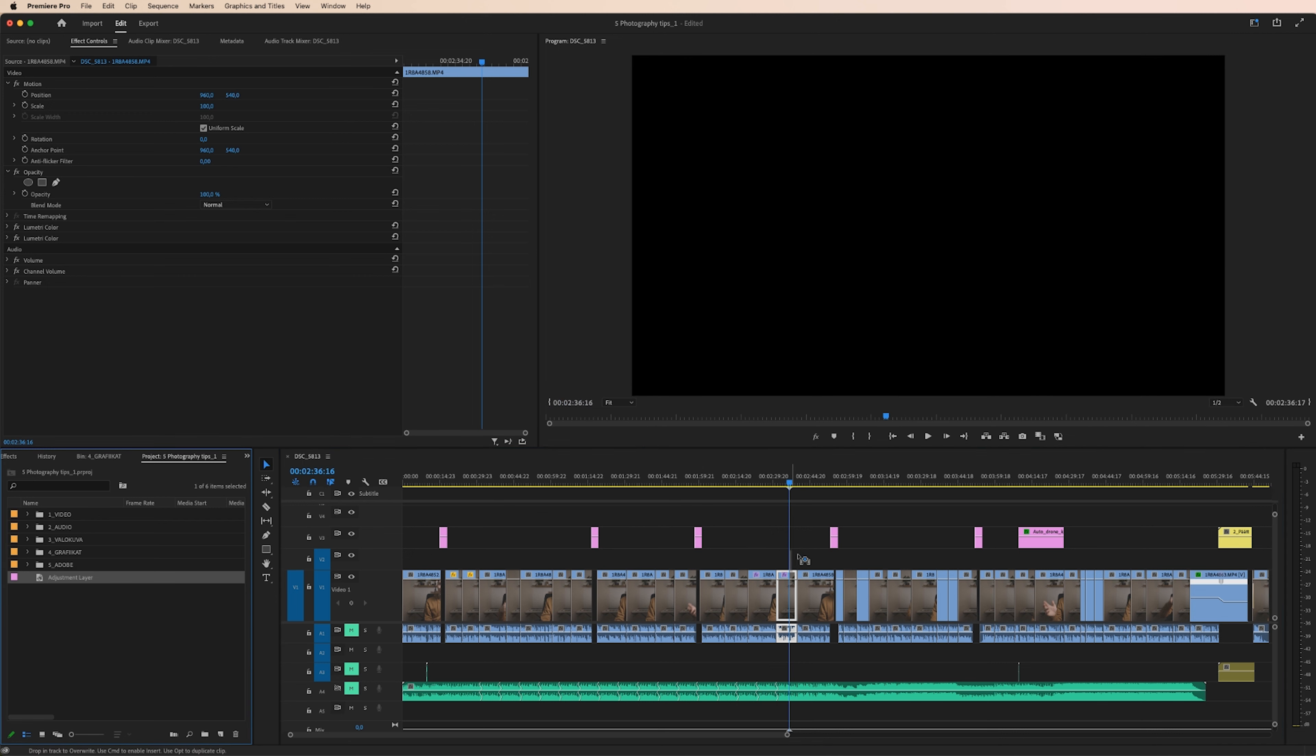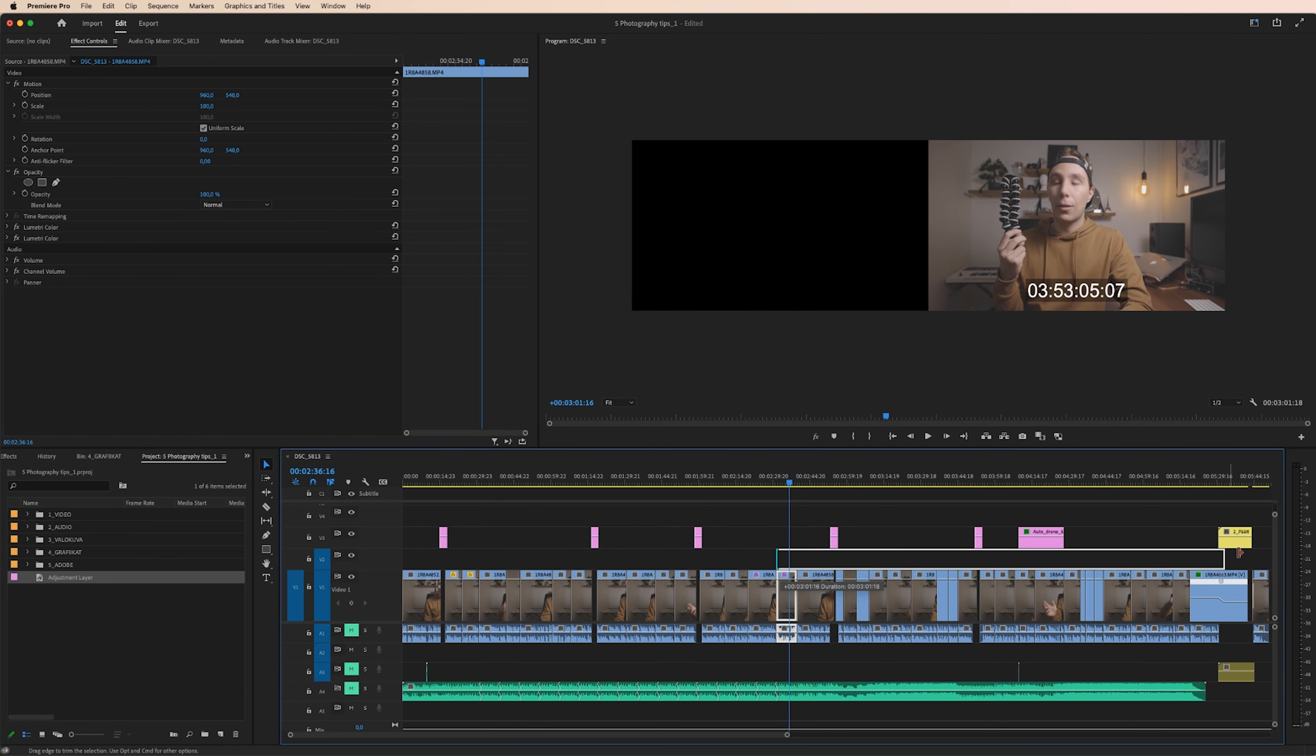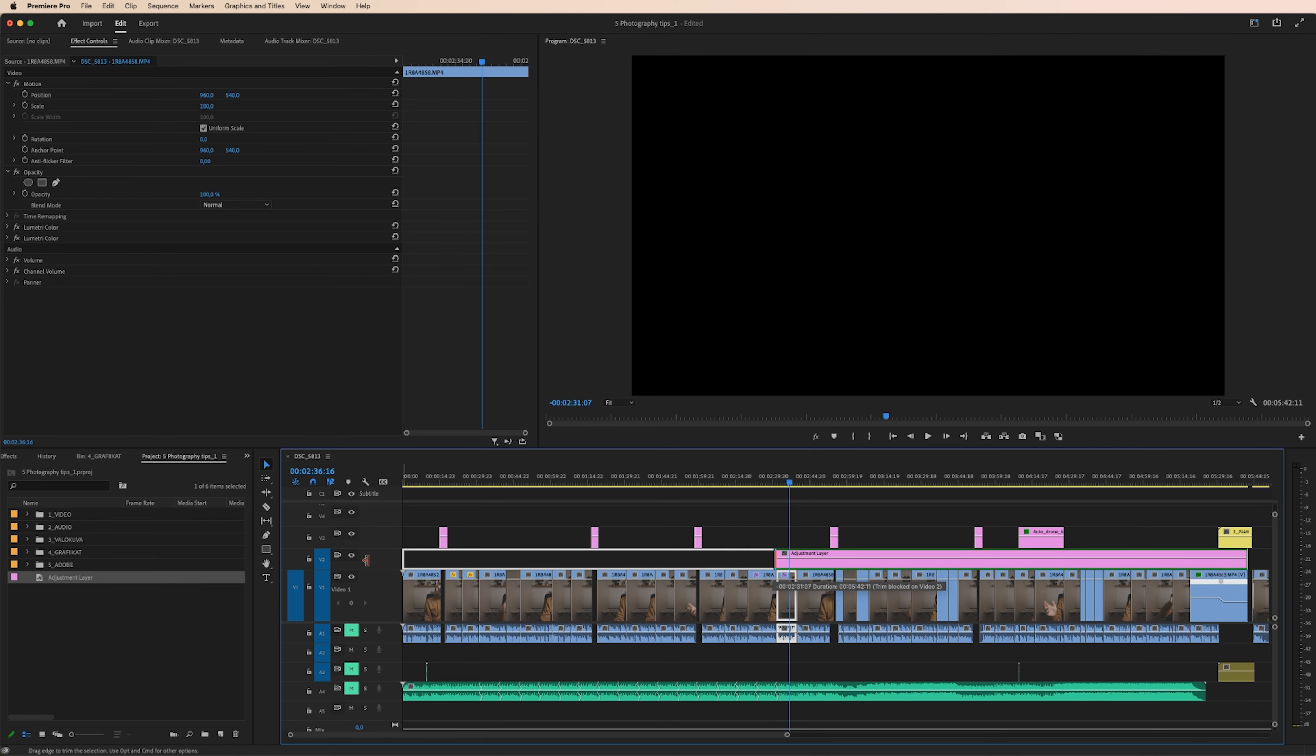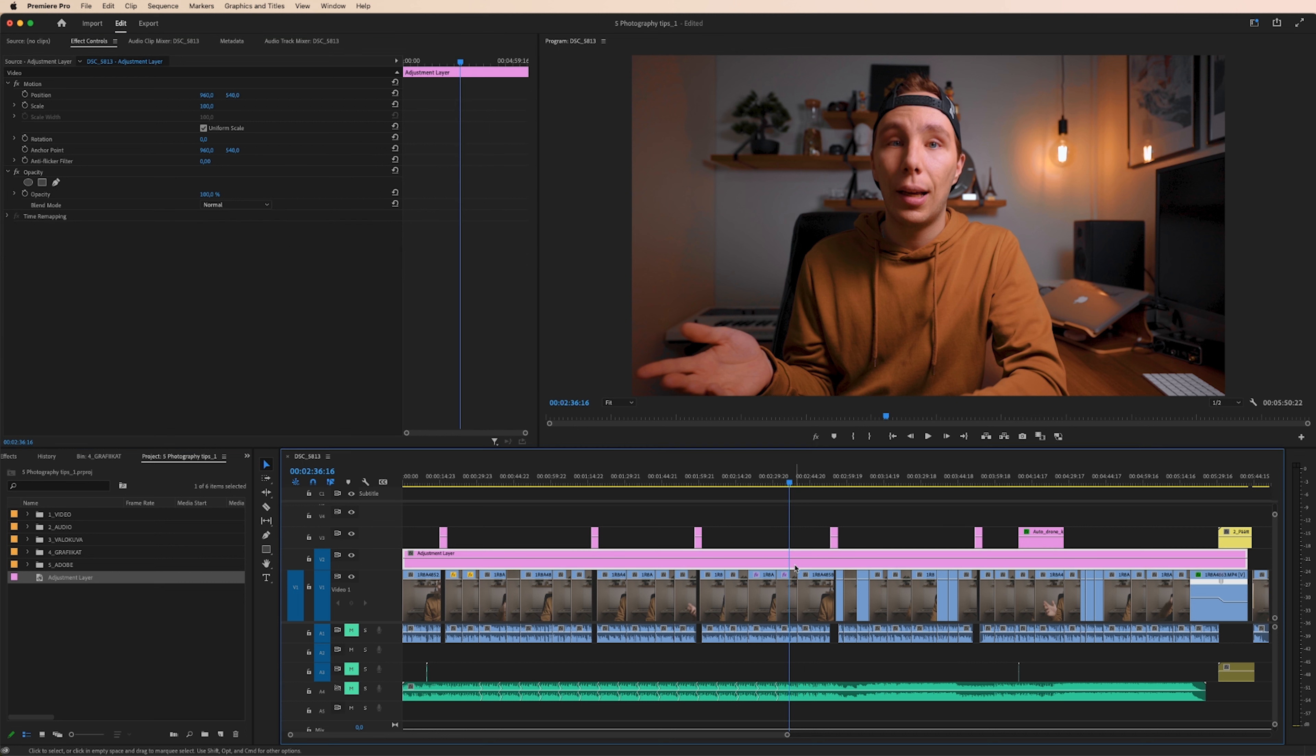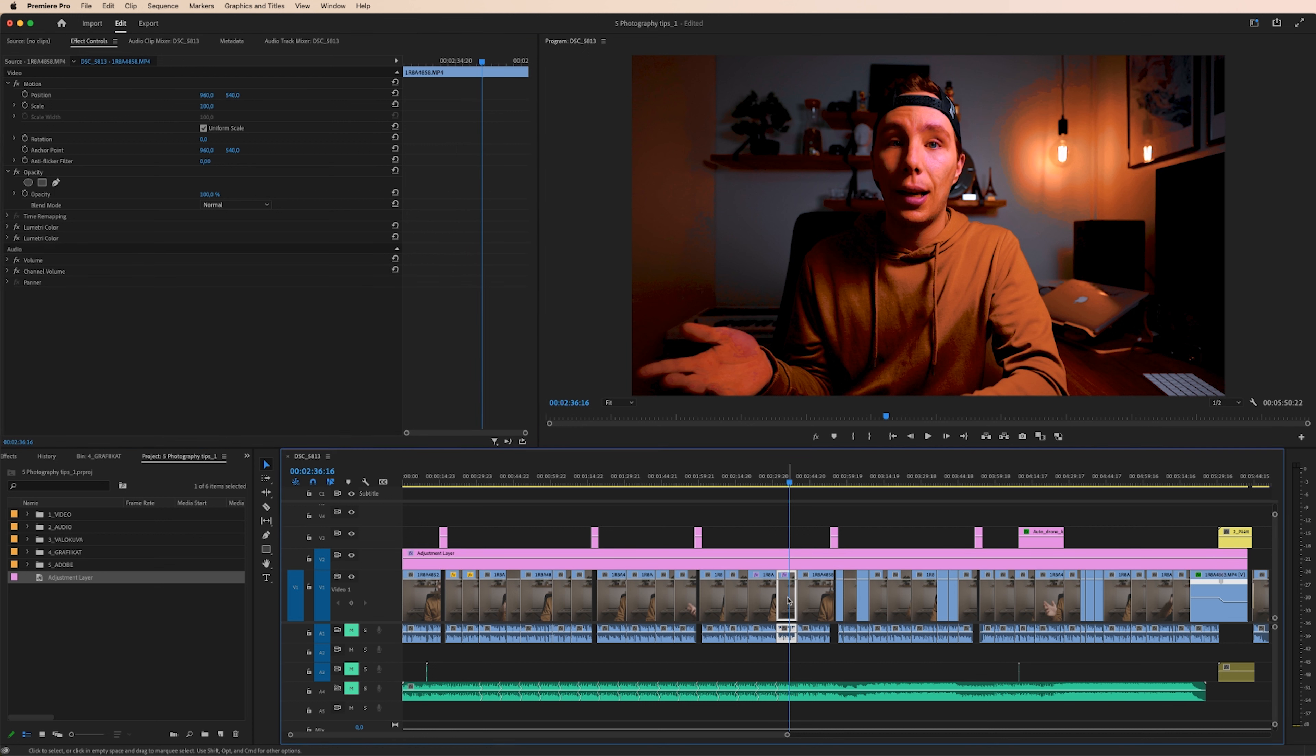Drag and drop the new adjustment layer to your timeline and make it cover all the footage you want to apply your effects. Select these lumetri colors again, then go to adjustment layer and drop them here.